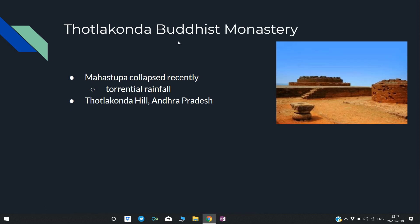Thotla Konda Buddhist Monastery: There is a maha stupa here which recently collapsed due to torrential rainfall. The stupa is located on Thotla Konda hill in Andhra Pradesh — this is the key point to remember for the exam.